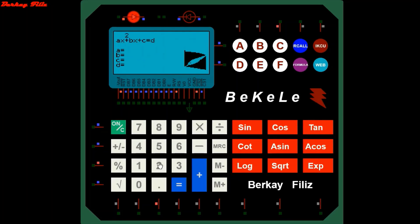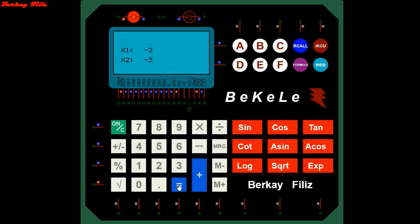We went back to the main page and entered the polynomial equation section. This section allows you to find the roots of first order and second order equations. We enter the values in A, B, C, and D, and the results of the roots are displayed on the screen.